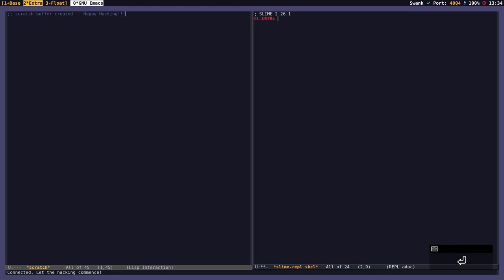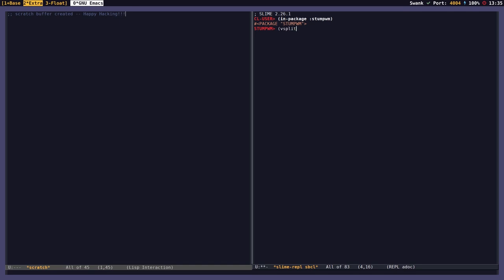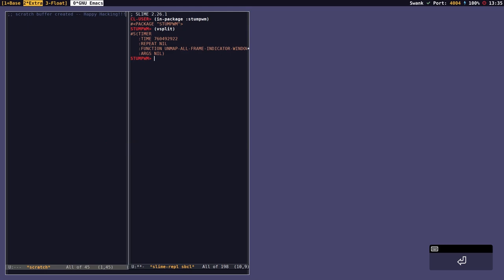The Slime REPL has opened — REPL stands for Read Eval Print Loop. I'm going to switch package to Stump Window Manager. Now I'm in the Stump Window Manager package and I can issue Stump commands from here. If I do a vsplit command surrounded in parentheses, I've done a vertical split. I could also do a horizontal split — I'm now controlling my window manager from Emacs.